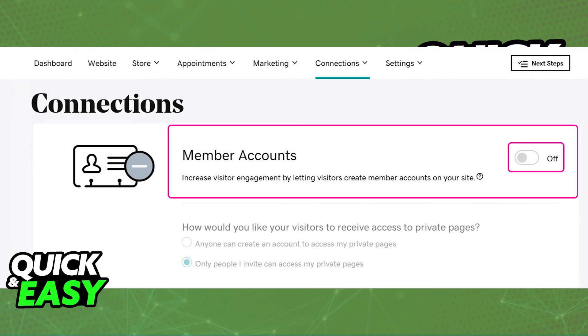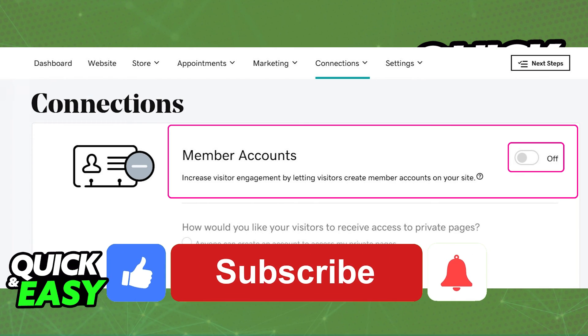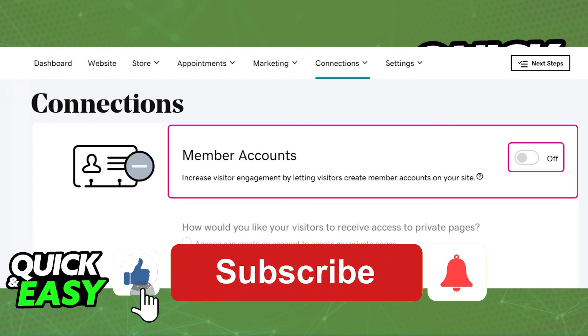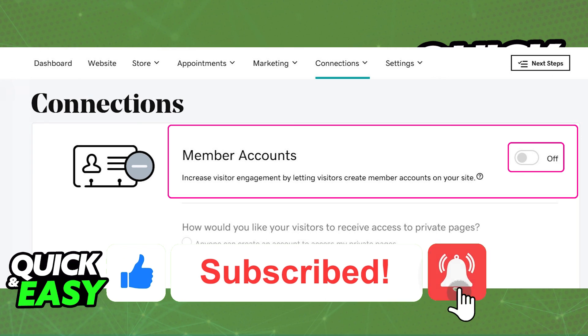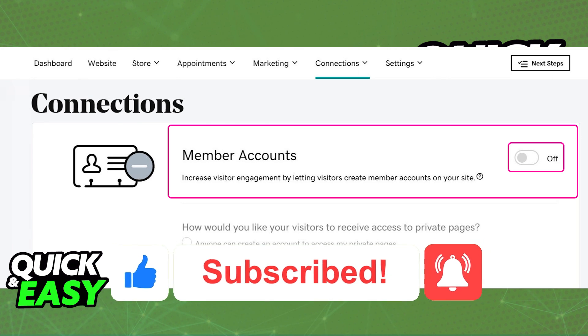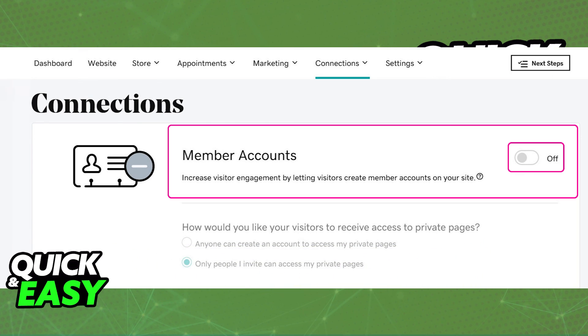I hope I was able to help you on how to remove the shopping cart from your GoDaddy website builder. If this video helped you, please be sure to leave a like and subscribe for more quick and easy tips. Thank you for watching.